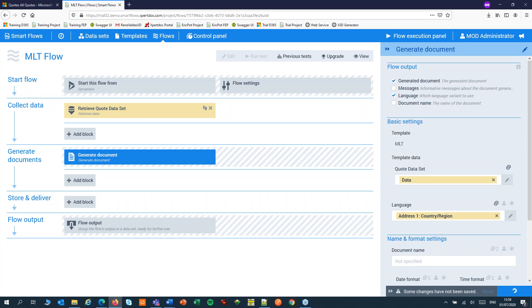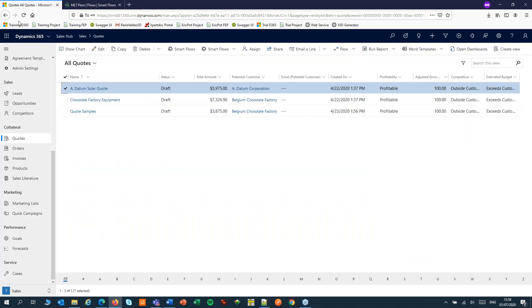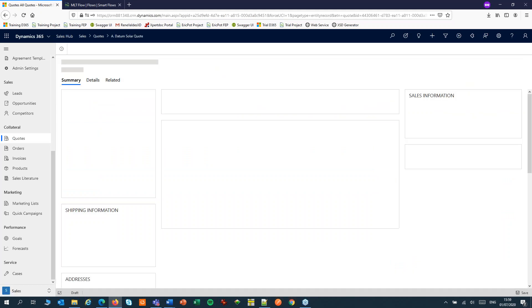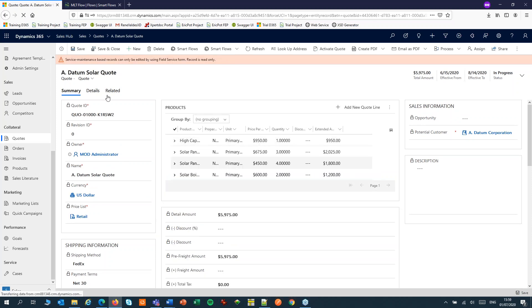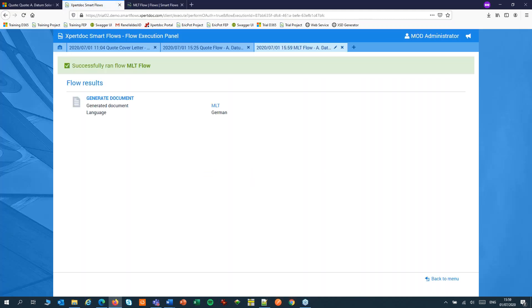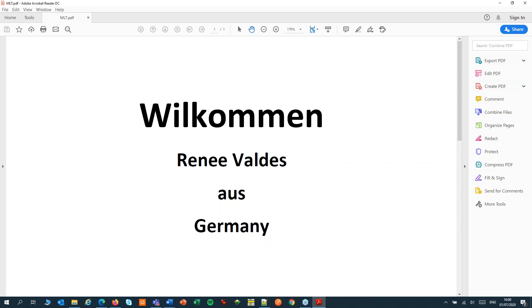Now let's see this in action. Let's save the changes, switch to our CRM, select the quote and run our new flow. And it seems I get a German document, and that is correct. My customer is located in Germany and Germany has been set as an alias for the German language.